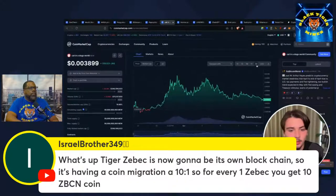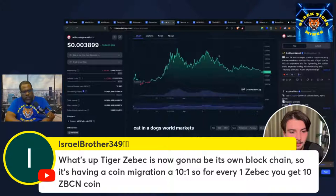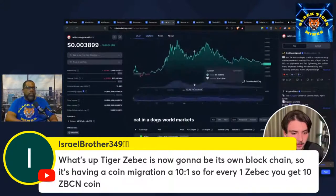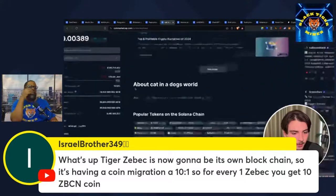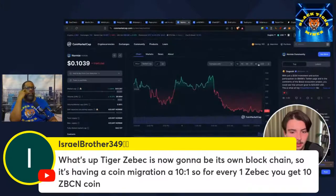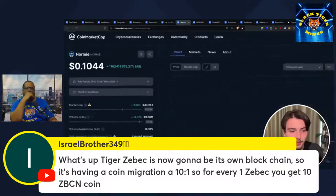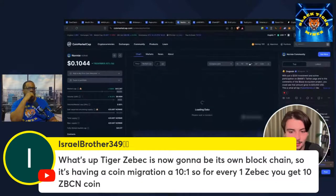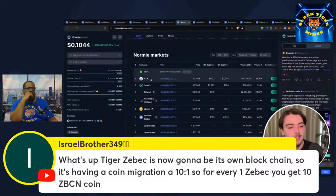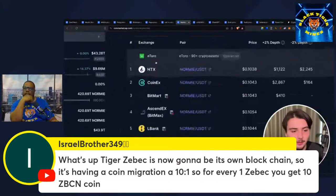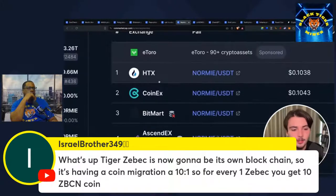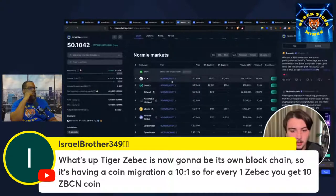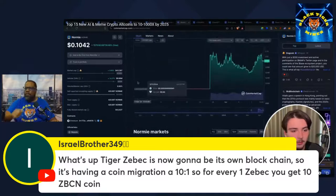Next, we have Cat in a Dog's World. The ticket is new. $340 million market cap. I think this one has 20x potential. Some really solid listings. Maybe it can get a Binance. Next, we have Normie Coin, which I think is a hilarious meme. It's got a HTX listing. I like HTX as a listing.